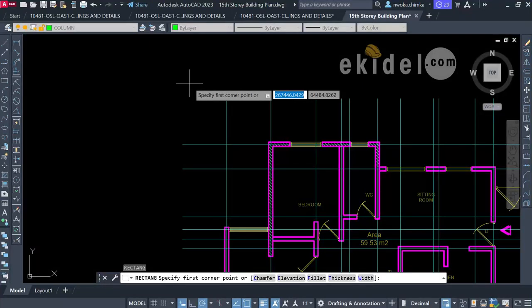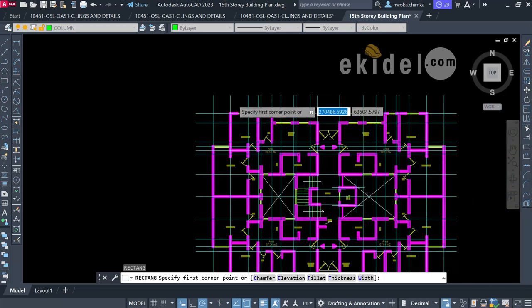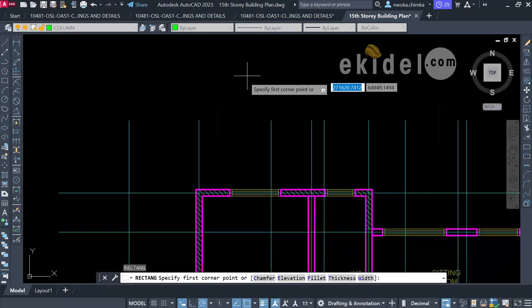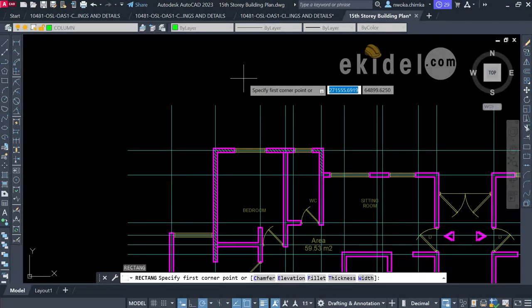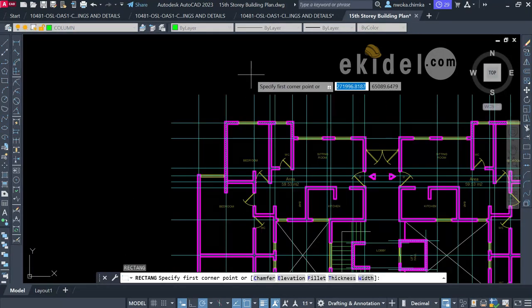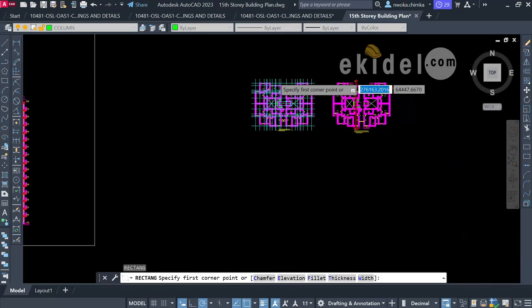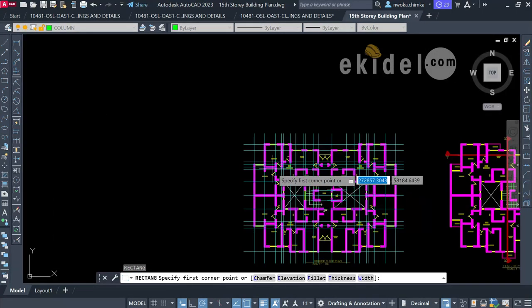It is the ability of a structural or civil engineer to assume the correct column size. The minimum column size is 225x225mm (6 inch by 6 inch), but for a high-rise building you must use a bigger size. Since this is a 15-story building, I'll start with a column size of 350 by 600mm.